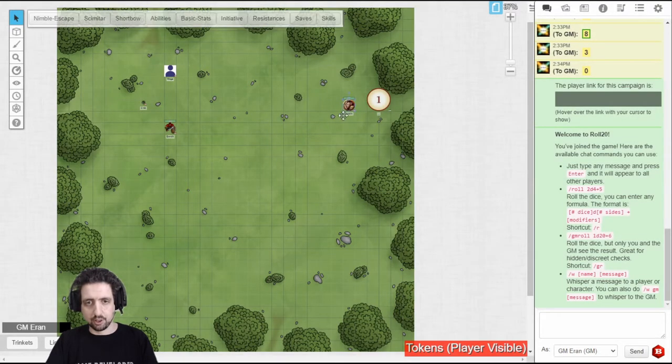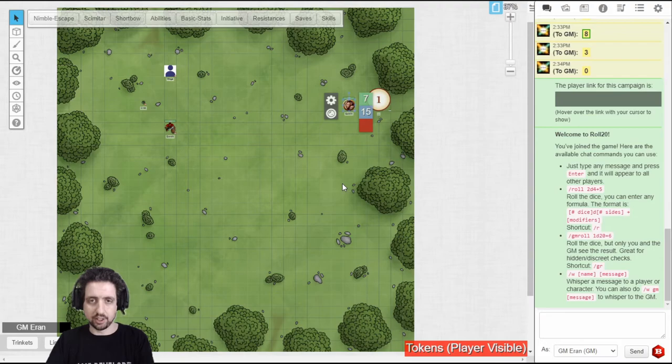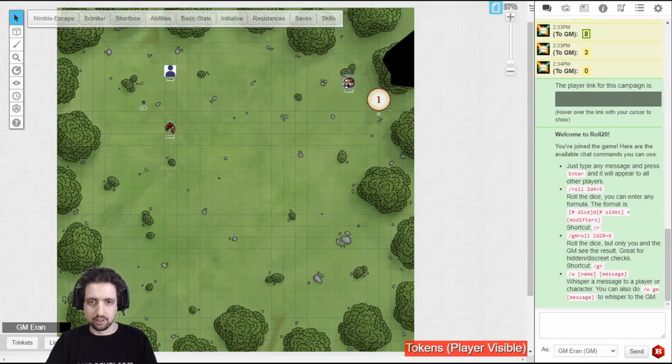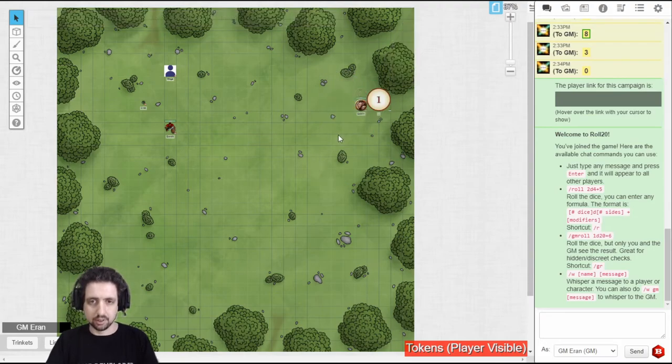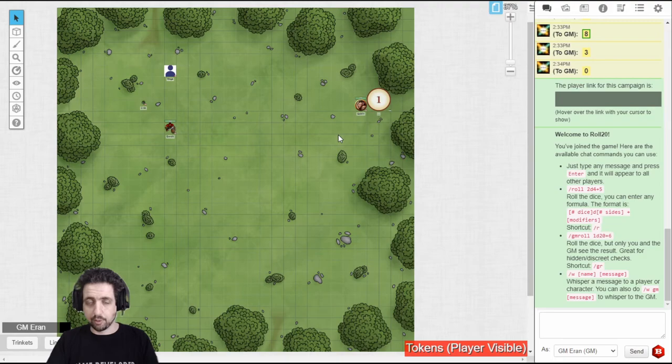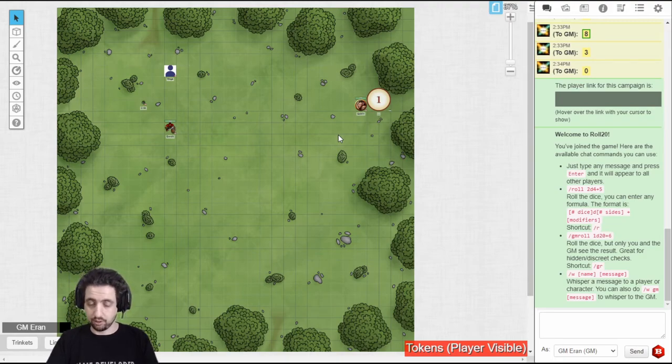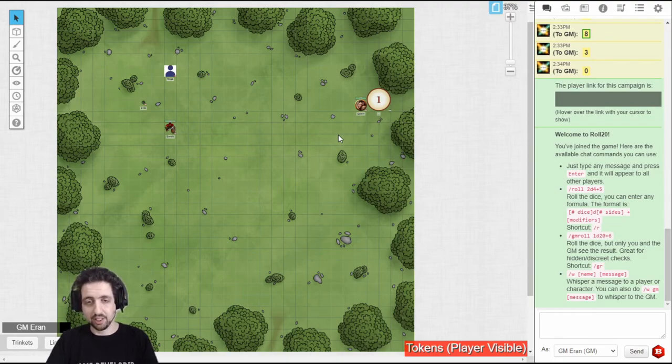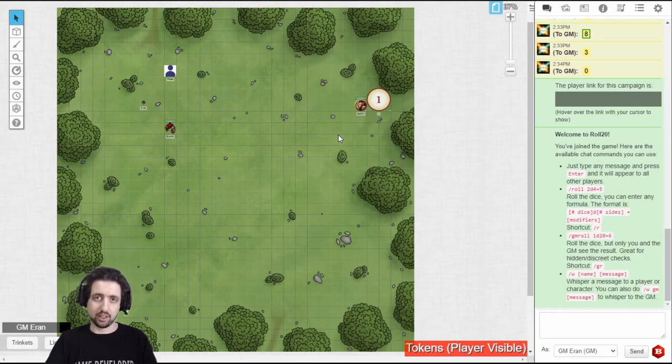And then when you have a token and a lighting wall, you can see that it blocks sight.